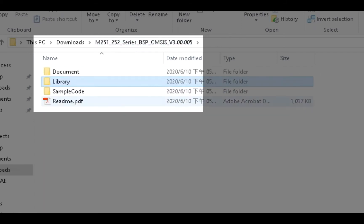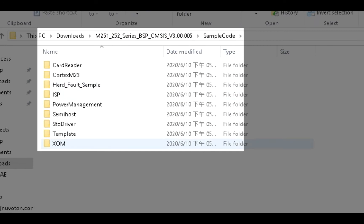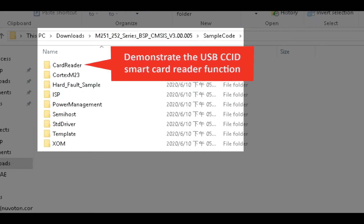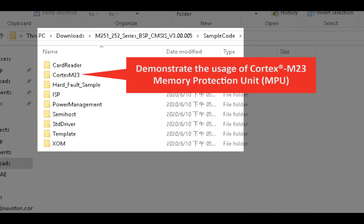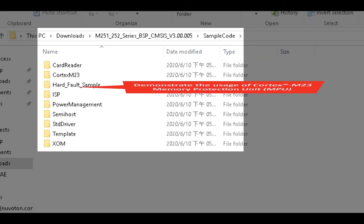In the Sample Code folder, you can see nine folders. The first one, CardReader, demonstrates the USB CCID SmartCard Reader function. The next folder, Cortex M23, demonstrates the usage of the Cortex M23 MPU.